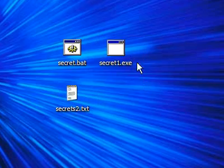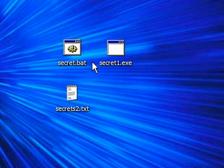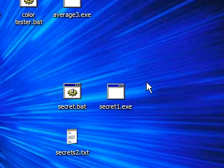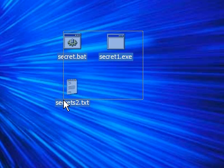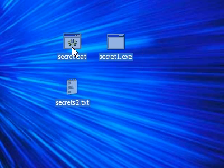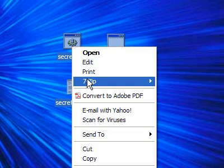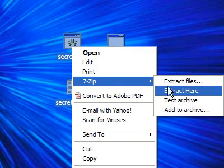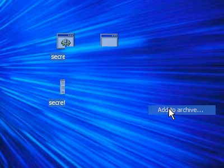Get all of the files that you want to hide. These right here include a batch file, an exe file, and a text file. Highlight them, right click, go to 7-Zip, and go to Add to Archive.